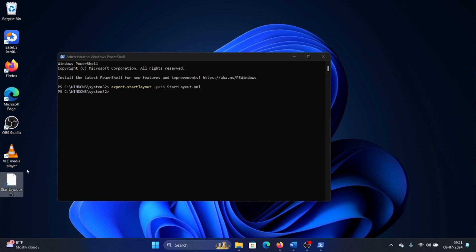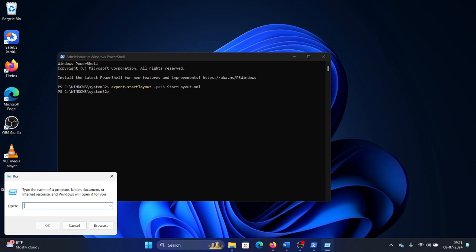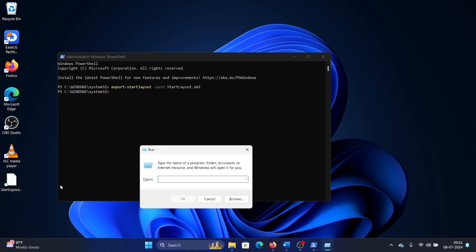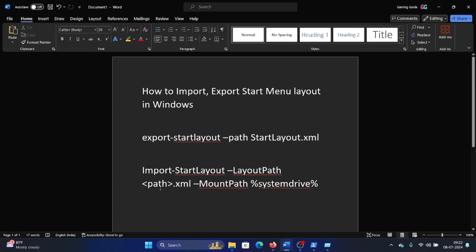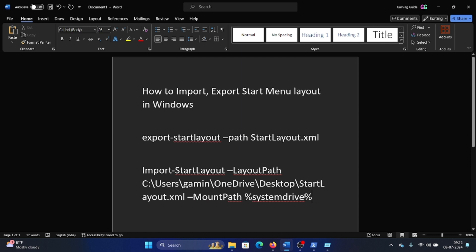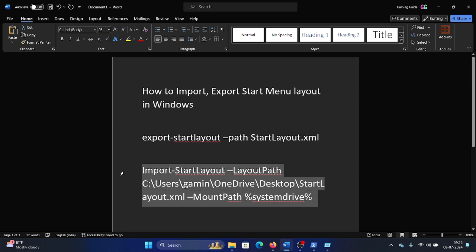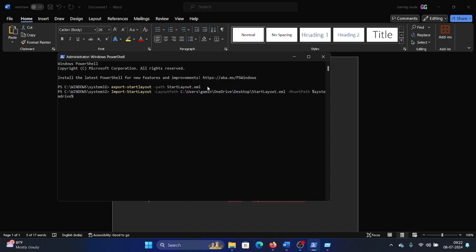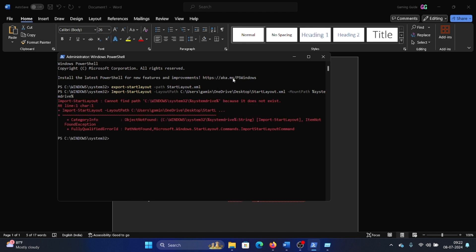Now let's say I need to import it. The import procedure is a little different because we will also need the full path. Press the Windows key and R key together to open the Run window. I will bring the file's path, copy it, paste it into the import command before the .xml extension, delete the redundant .xml part since it's already in the path, copy it, return to PowerShell, and hit enter.